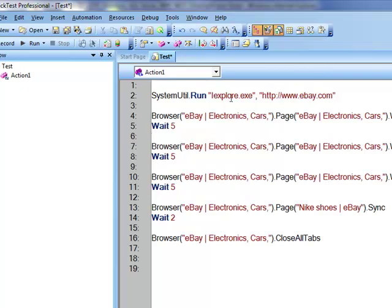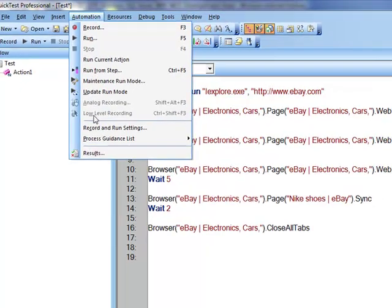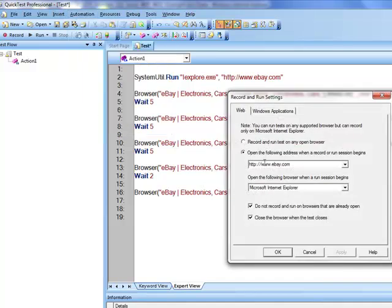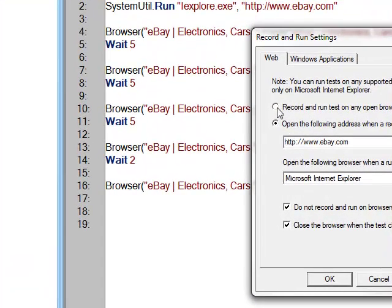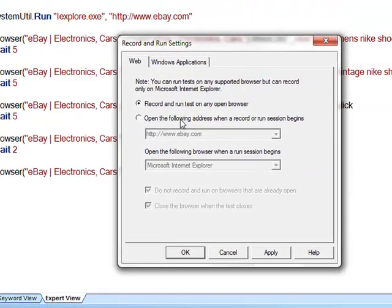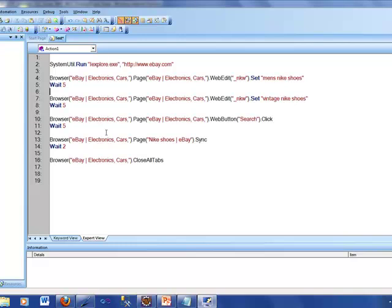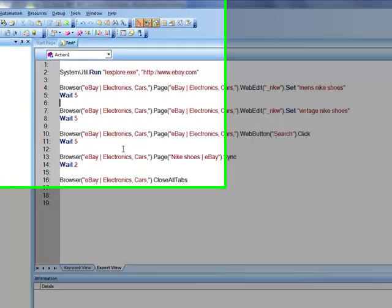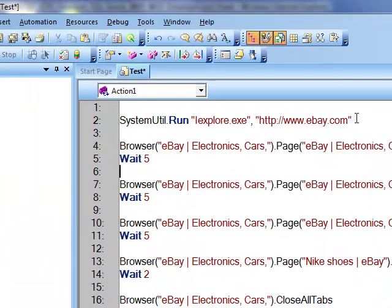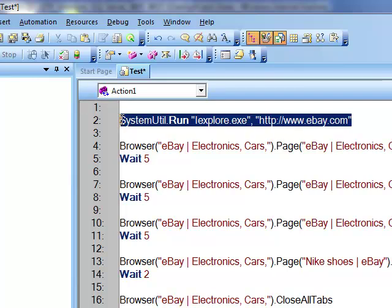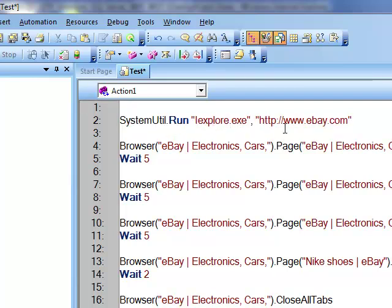If we use that command, there is no need to configure the browser in the settings because that would be redundant. So I can go in there and say I don't care what you have in the settings — I just want to record and run the test on any open browser. Apply. So now we have not given it a specific browser to open inside the settings. That is what this command, systemutil.run iexplorer.exe and ebay.com, is all about.